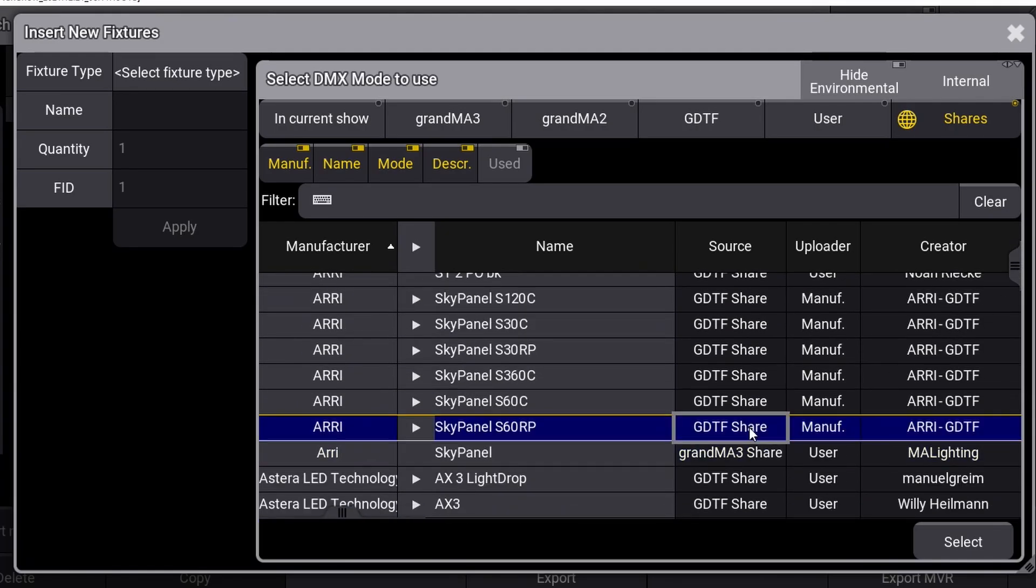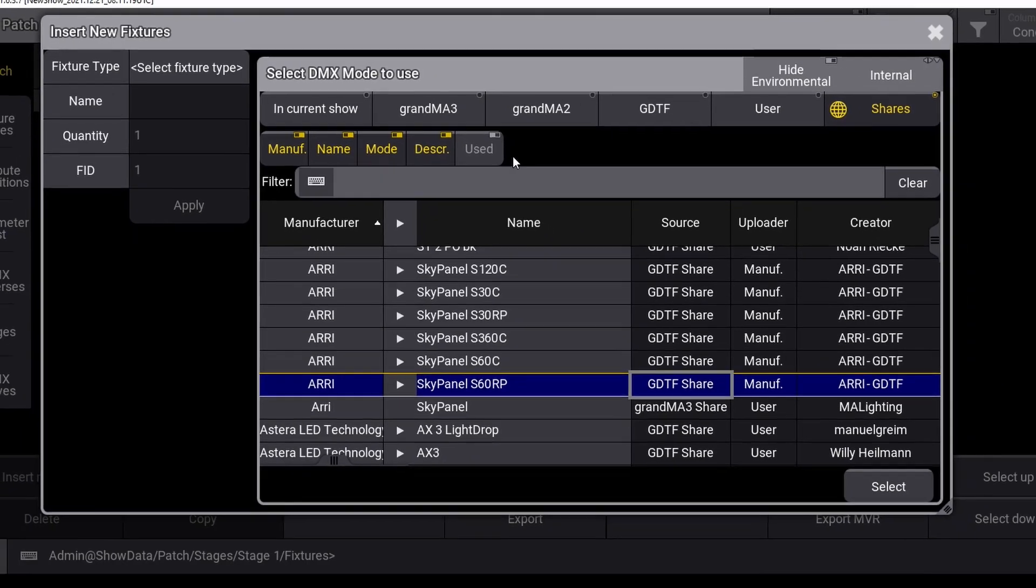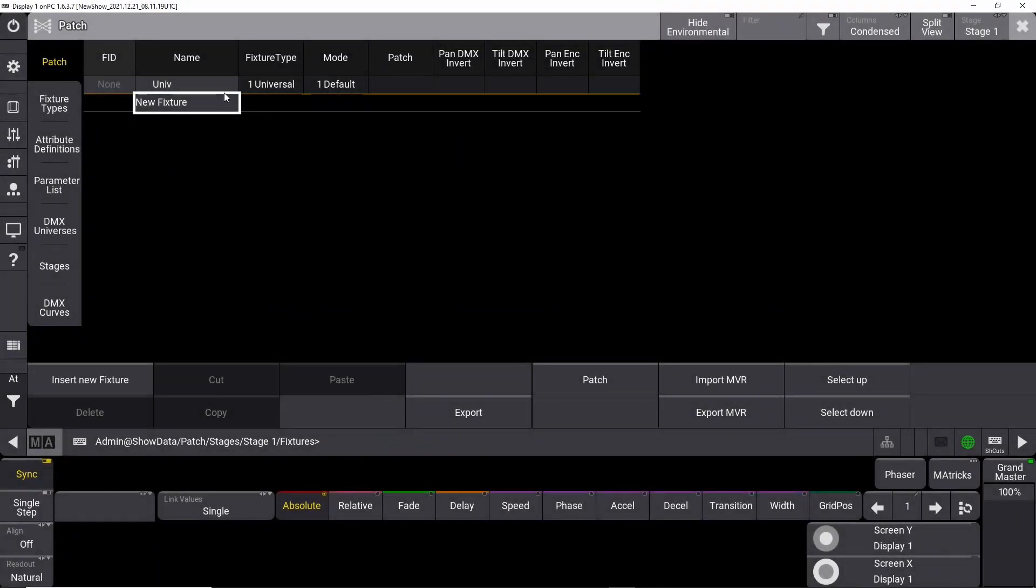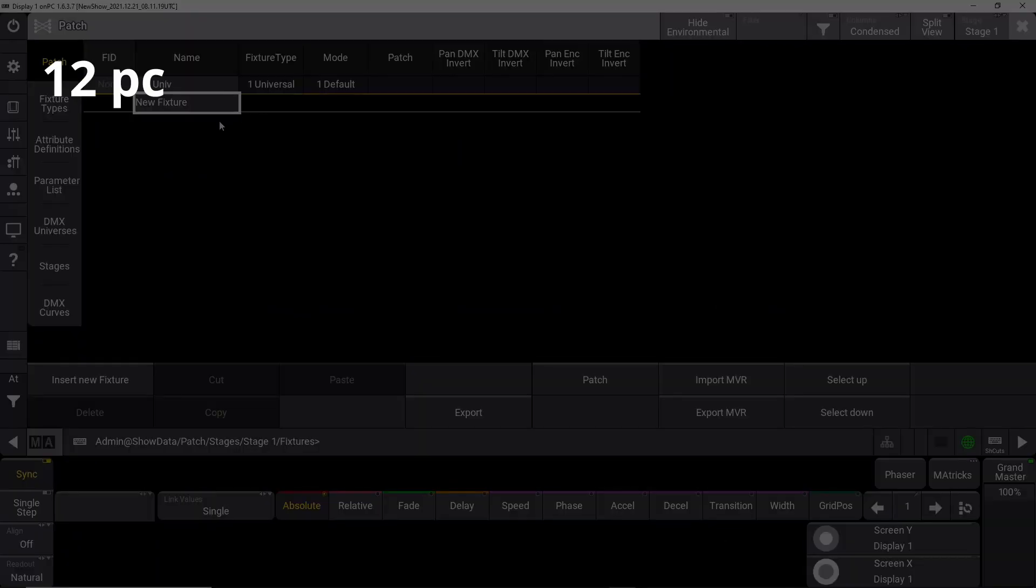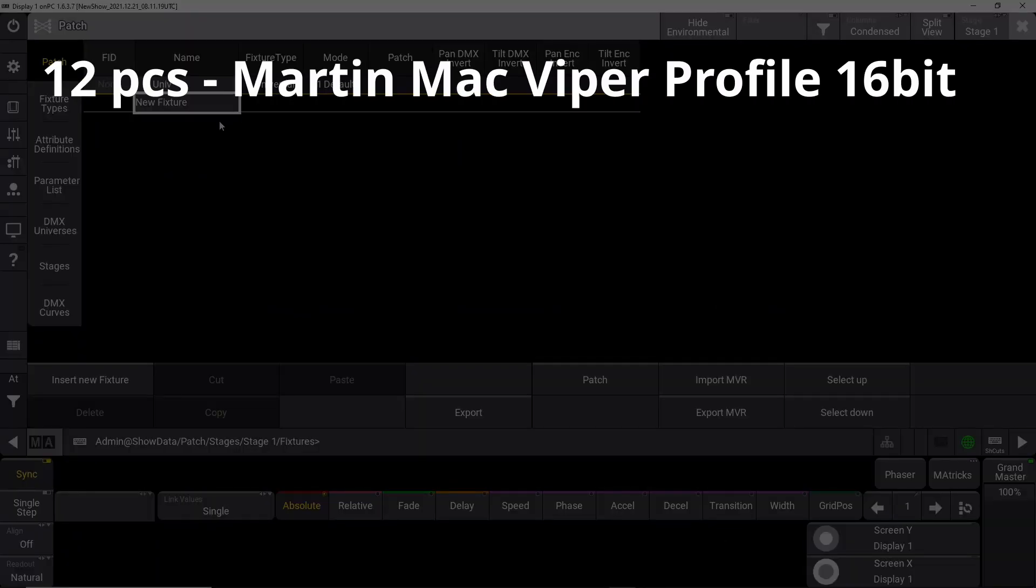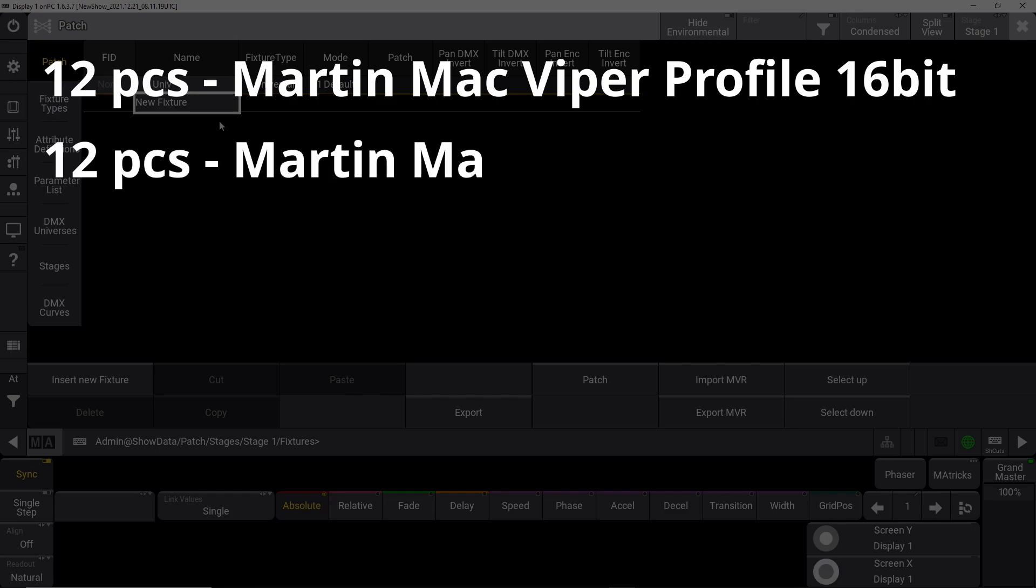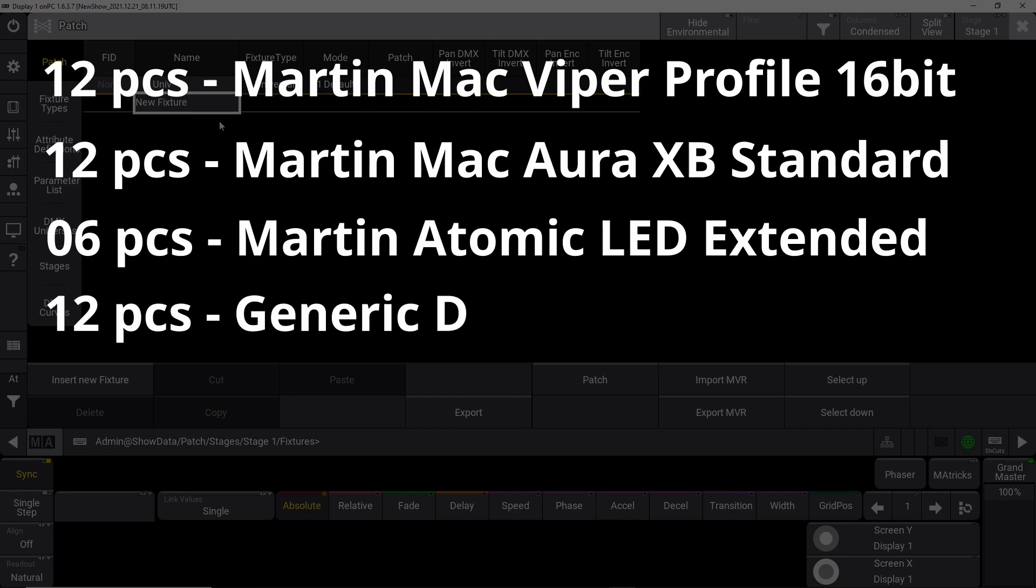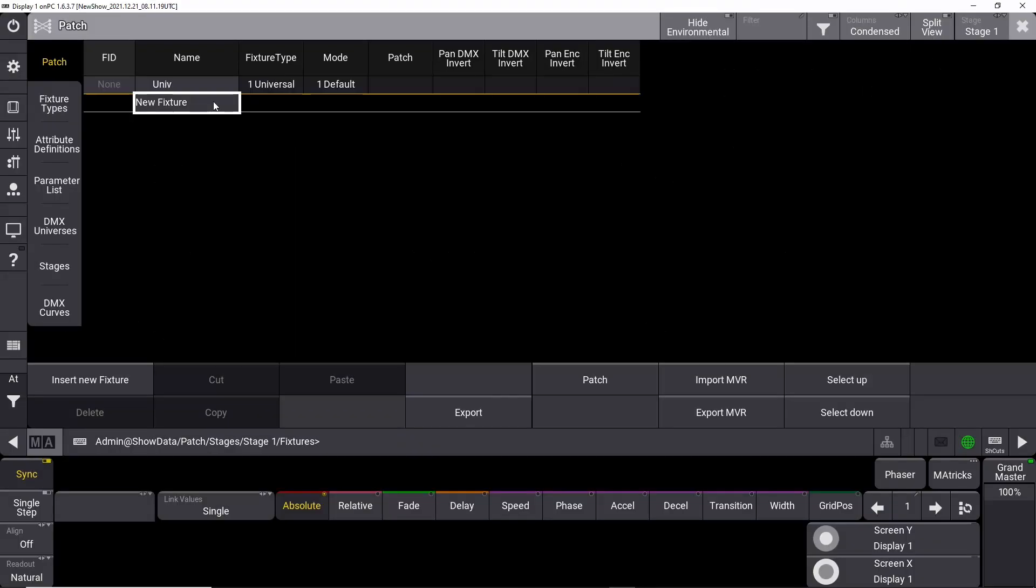In the show we are starting up right now, we need 4 different fixture types. We need 12 pieces of Martin Mac Viper Profile in a 16-bit version, 12 pieces of Martin Mac Aura XB in Standard Mode, 6 pieces of Martin Atomic LED in Extended Mode, and 12 dimmer channels for some 2-light blinders. You can always add more fixtures later in the patch, but this will just get us started.